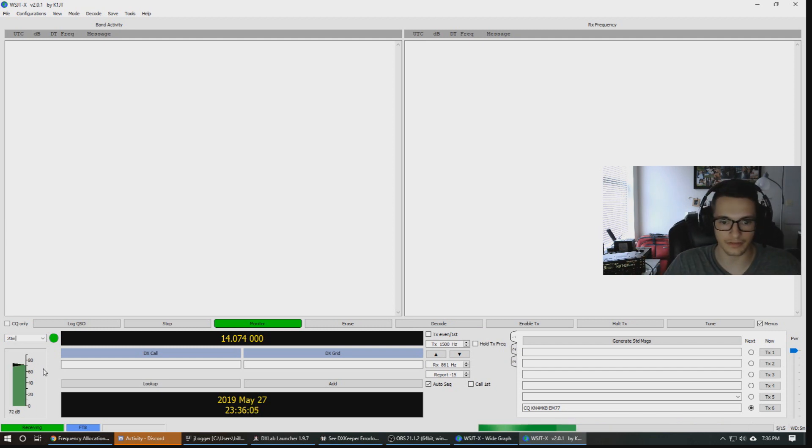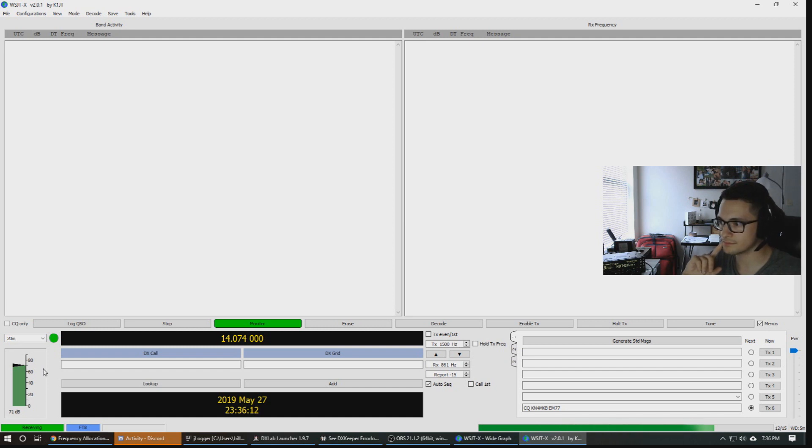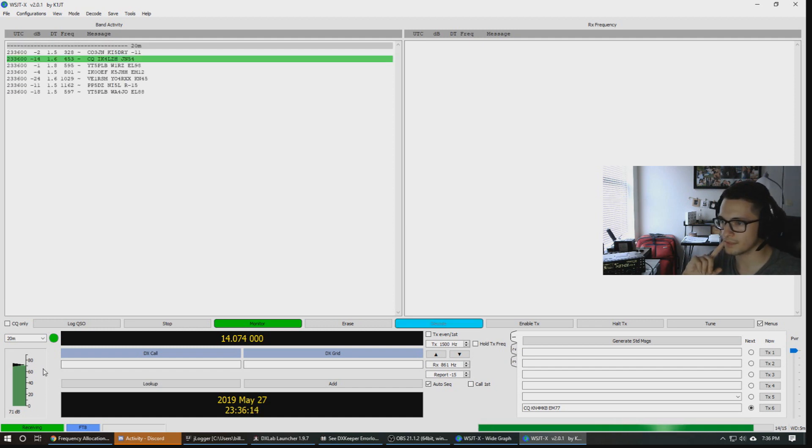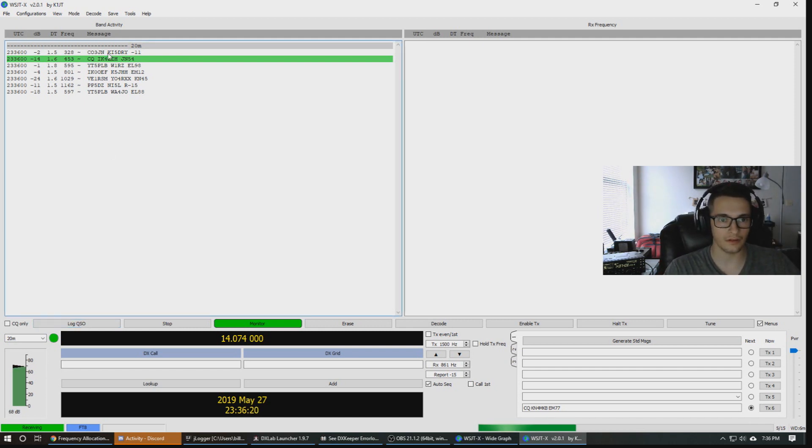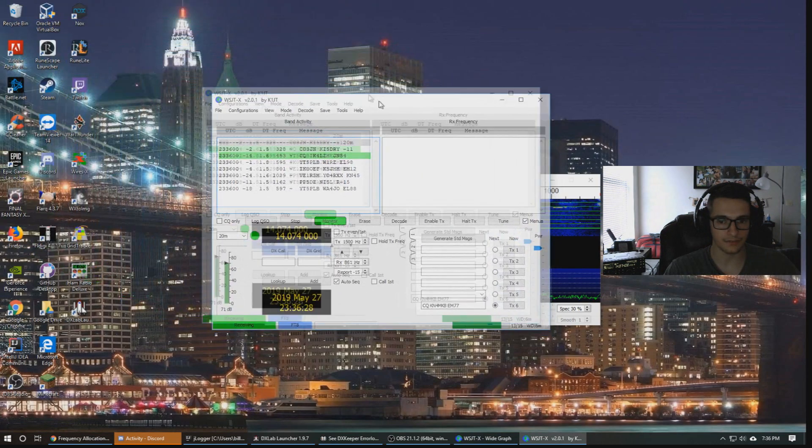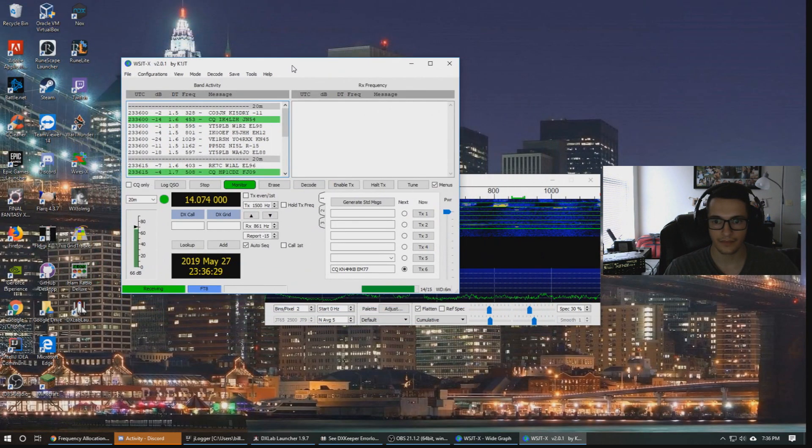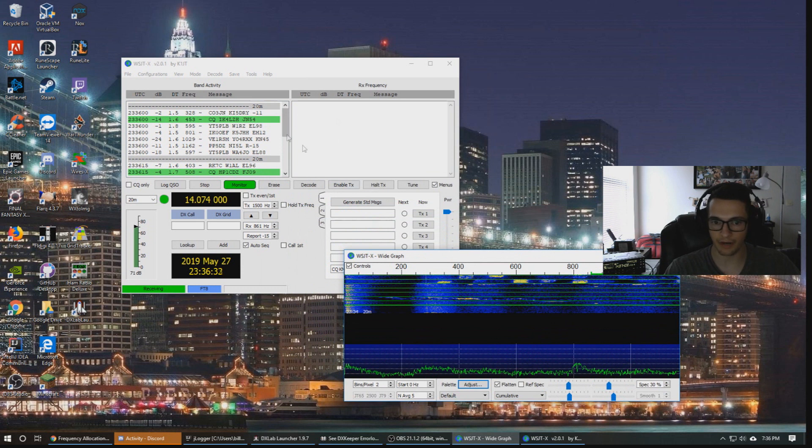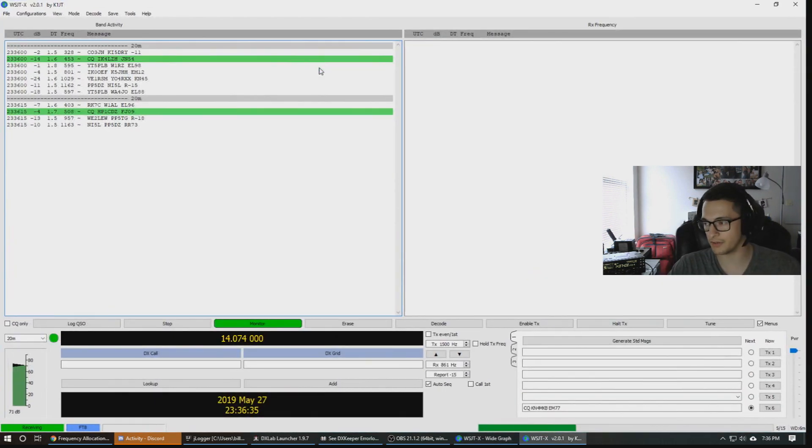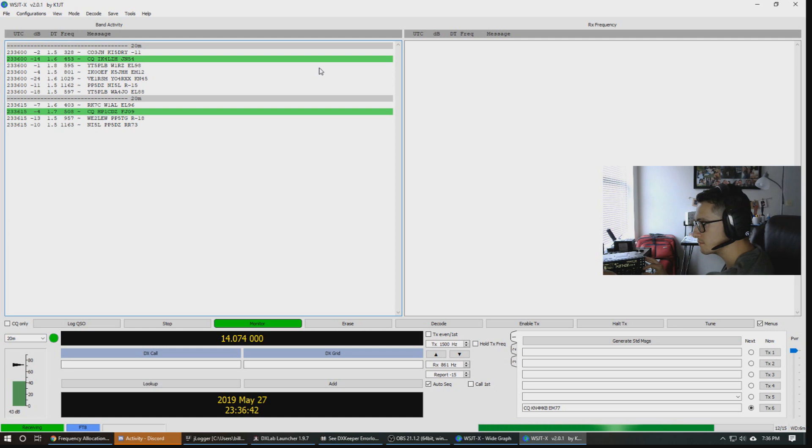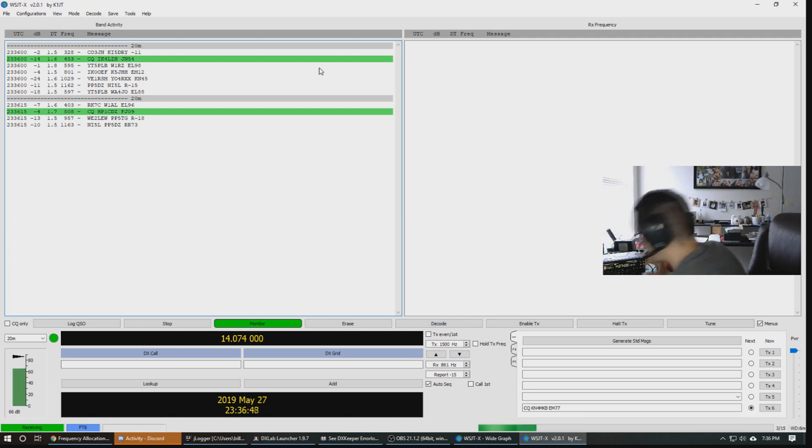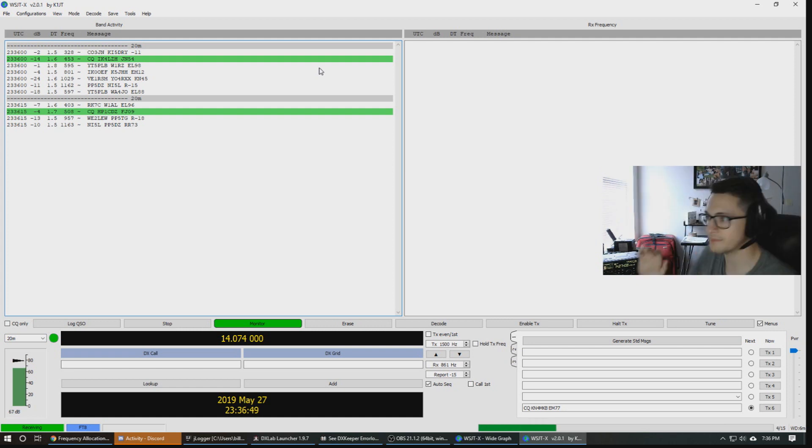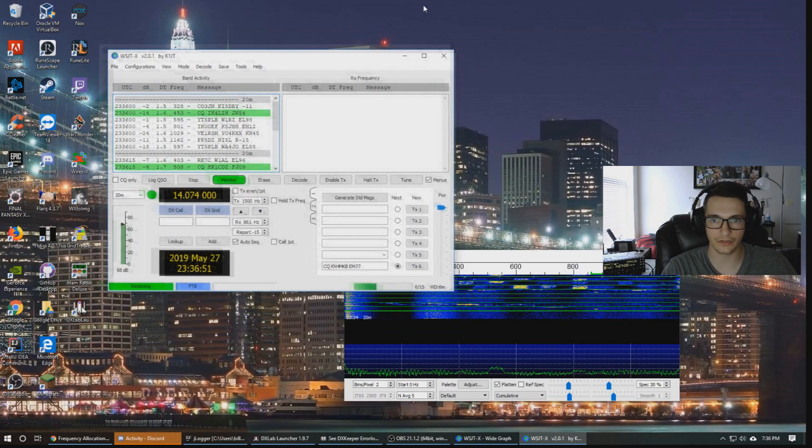We're going to let this cycle through. As you can see we're seeing some activity on the screen here. So what you're seeing here is call signs, your grid coordinates, your power and time. That's kind of cool in itself. We can see stations popping up and this is through the audio from the computer. If you want to hear what that sounds like on the radio, it's like this.